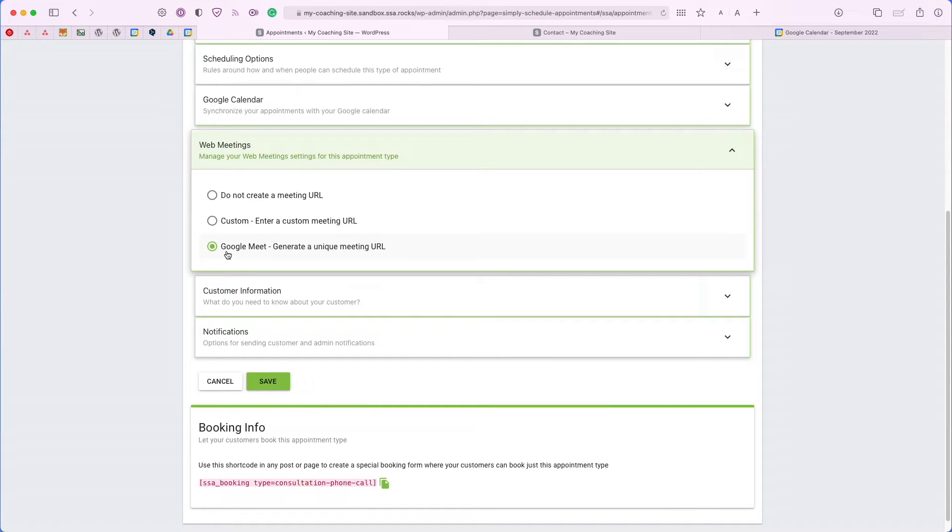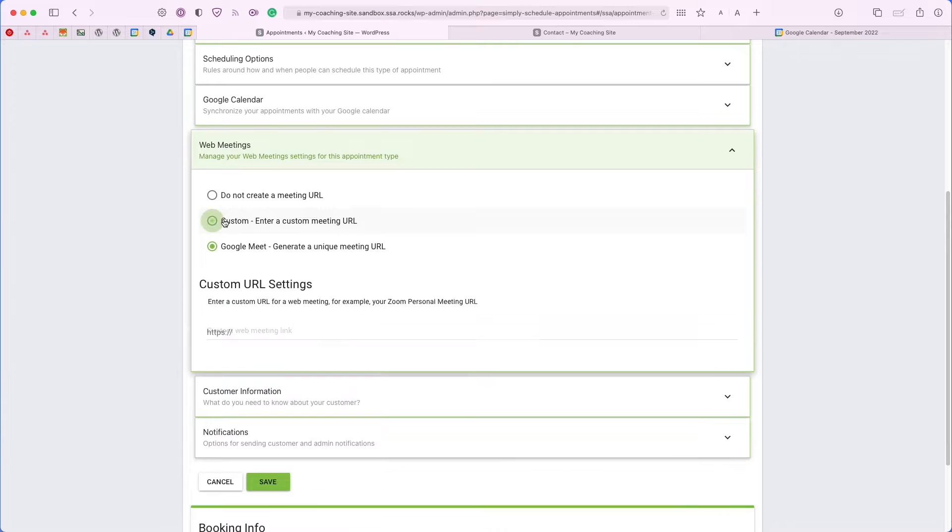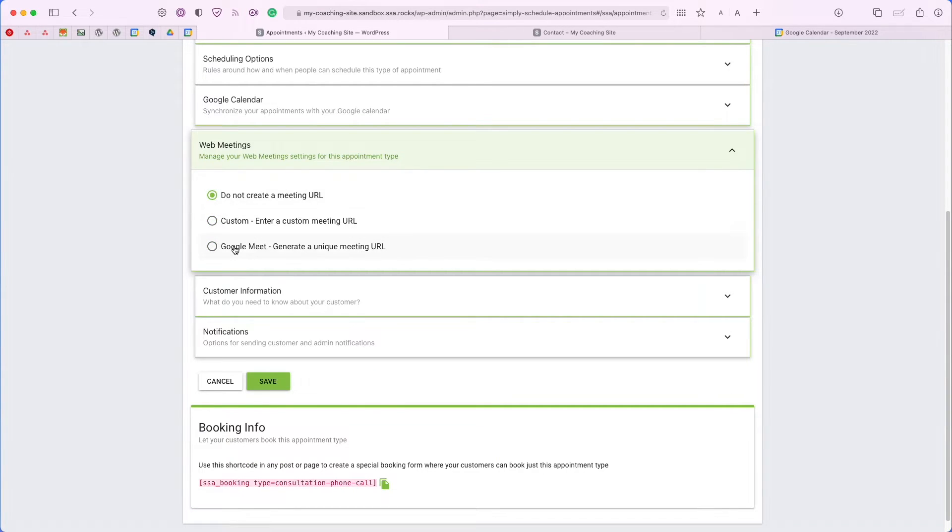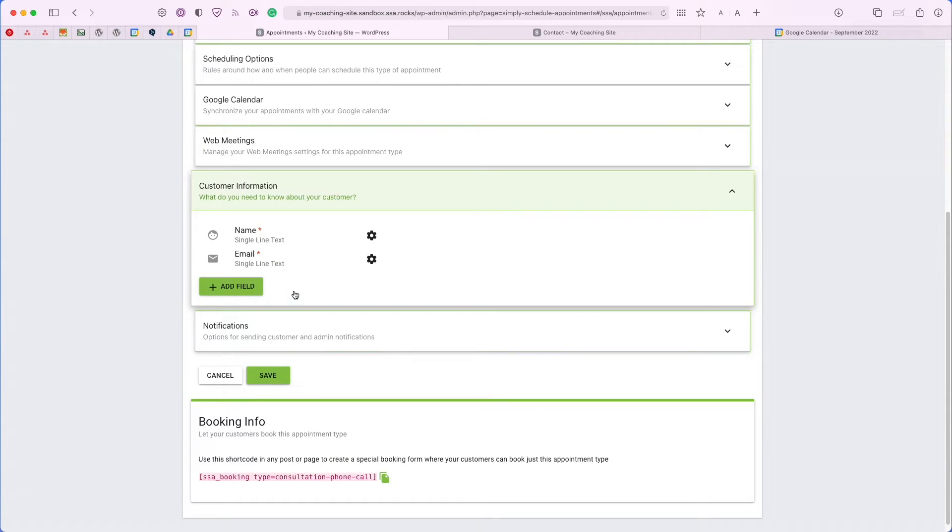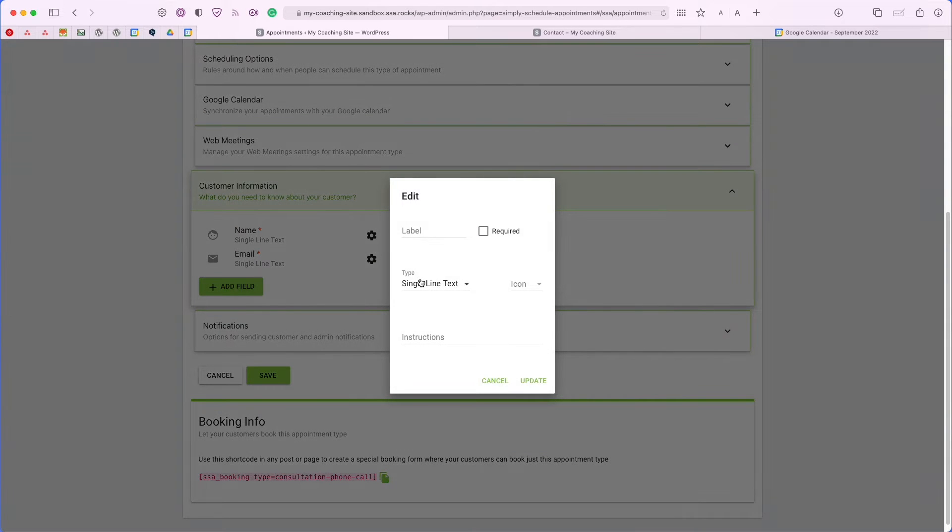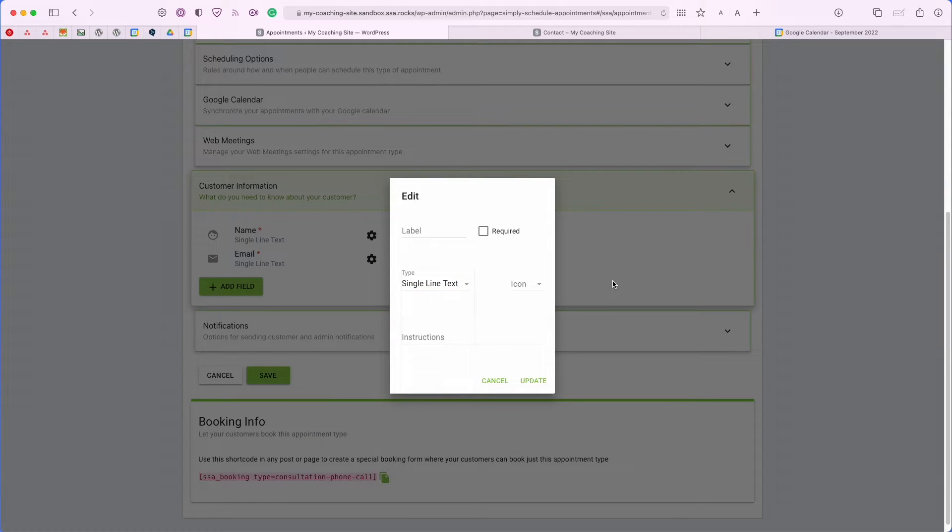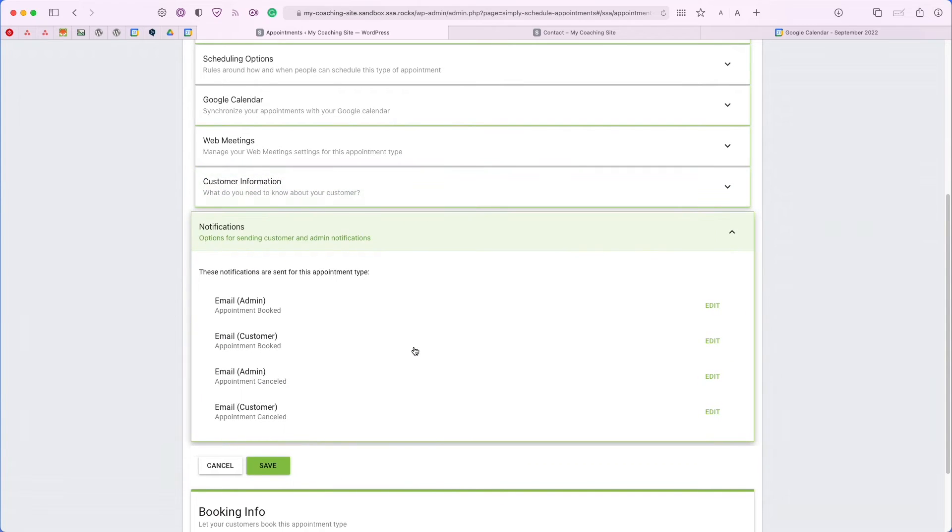All you would have to do is select the Google Meet option here. You can also enter a custom URL or choose not to create one at all. But let's go ahead and leave this on Google Meet. Now, if you'd like to add any custom information to collect from the user when they book an appointment, you can do so here.